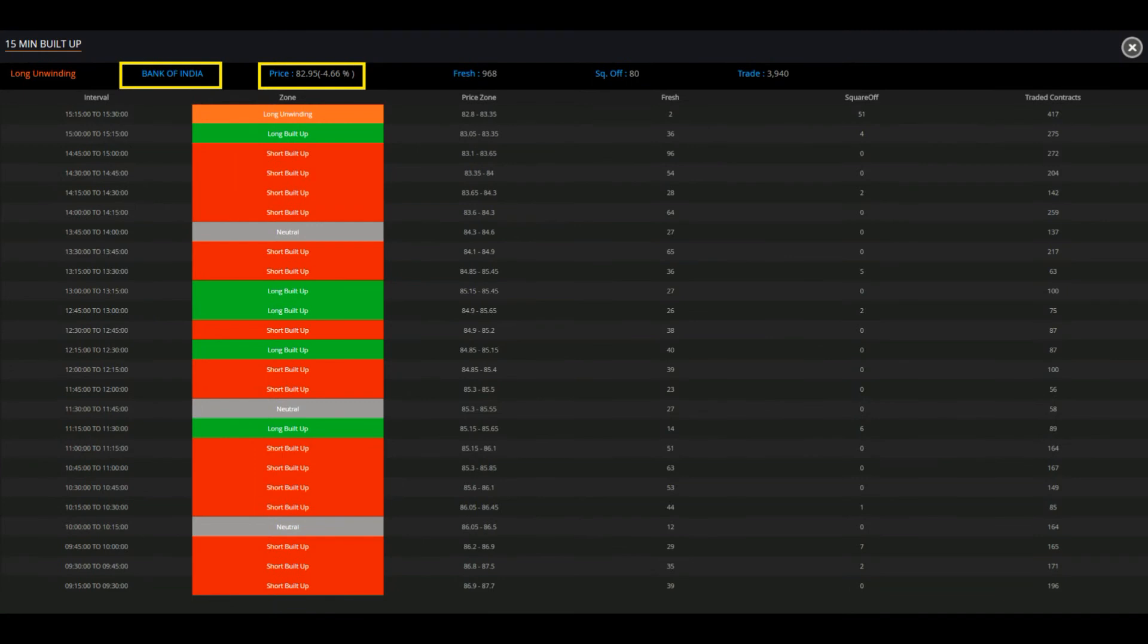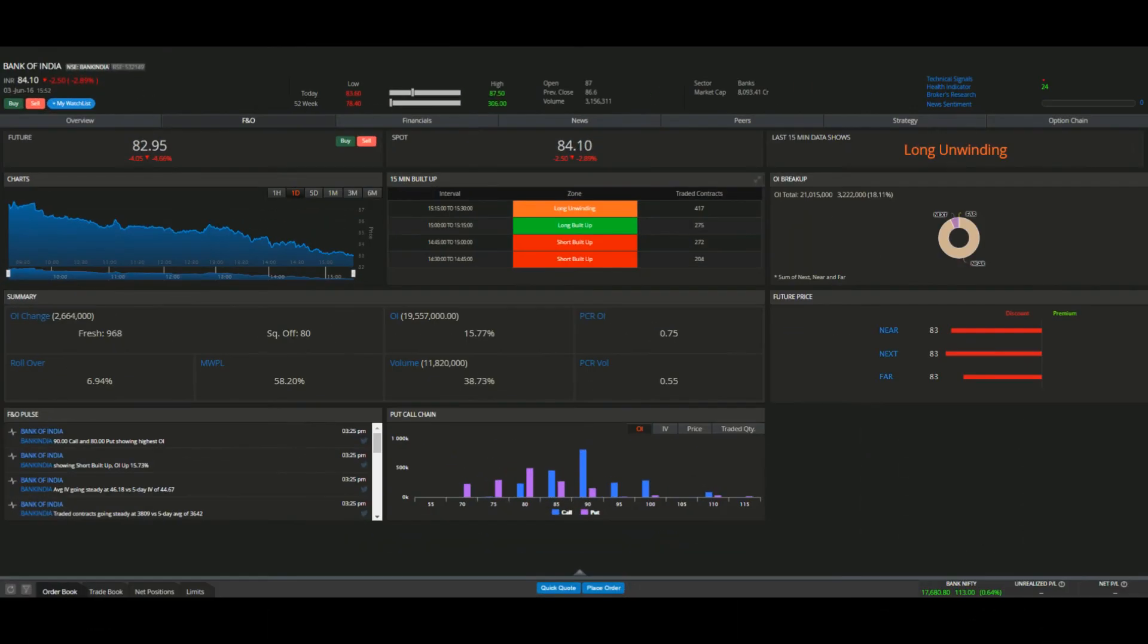Out of the 25 intervals of 15 minutes in a day, Bank of India recorded 16 short built ups and 5 long built ups. As a result, stock fell 4.7% on 3rd June.